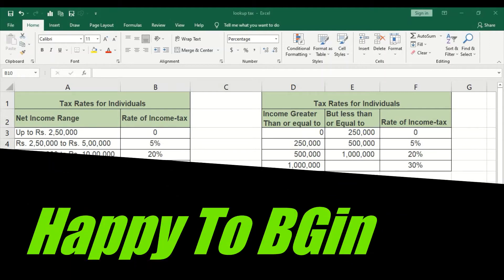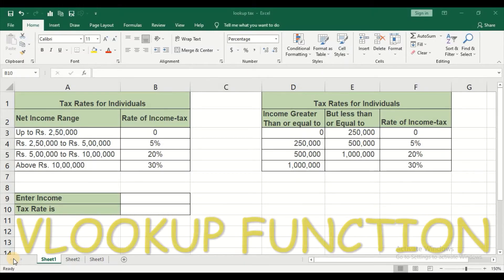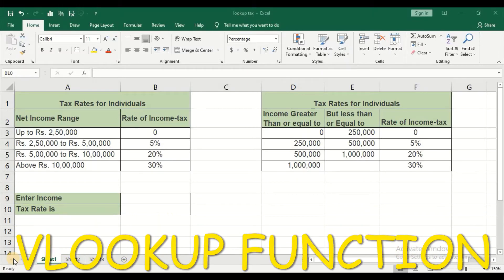Hello all, hope you all are doing fine and welcome to my channel. In today's video, we are going to see how to calculate tax rate by making use of the VLOOKUP function.